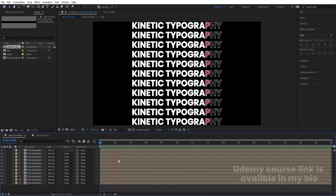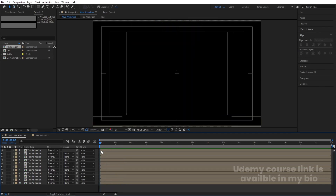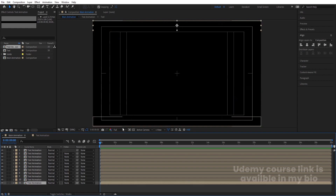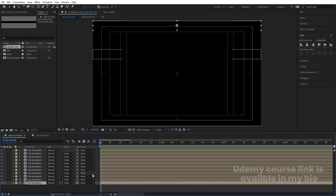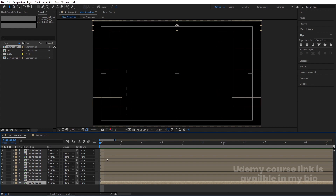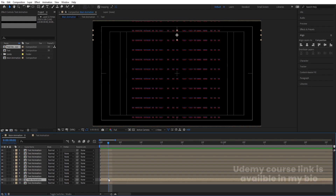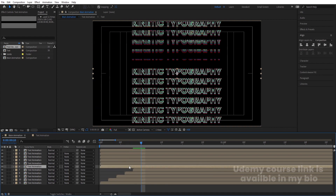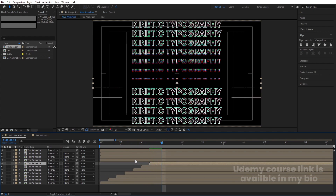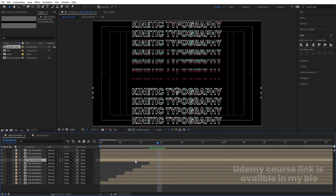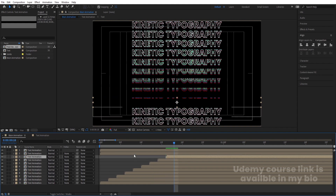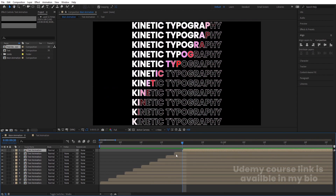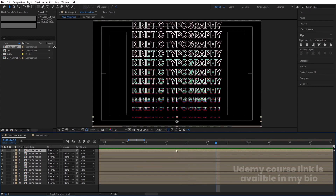Now I want the animations to play one by one. Select the topmost element layer — I want its animation to start first. Hit Page Down twice and offset this layer. Follow this procedure for all of them, staggering each layer by two frames so we get a cascading animation effect like this.